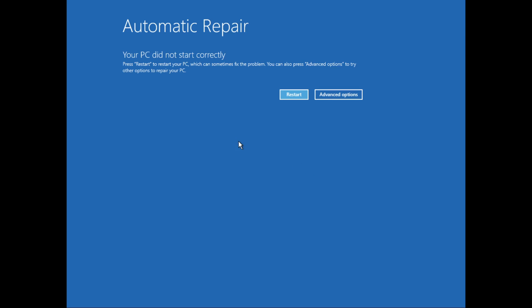To fix this you must be in the startup repair options. If you are not able to get to the screen, start your computer and when you see the Windows logo, restart your computer. Repeat the step two to three times until you get to the startup screen.